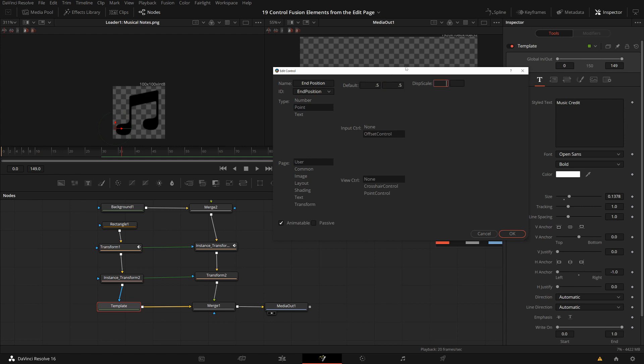This is up to you. So depending on what parameters you choose, you have different settings here. But this should give me a point with the name end position. Let's see. Okay.